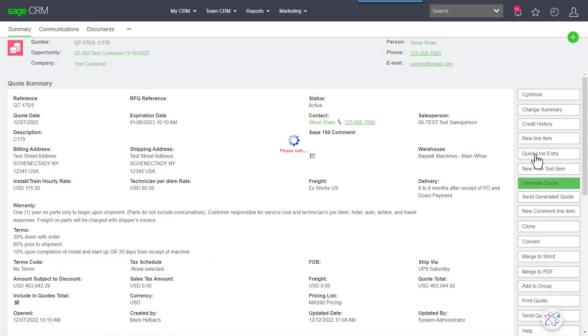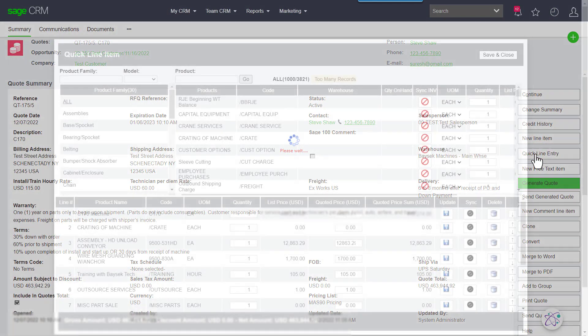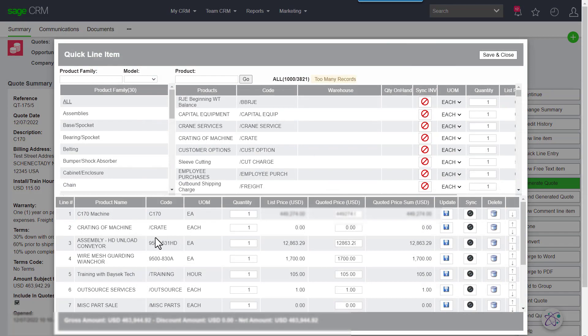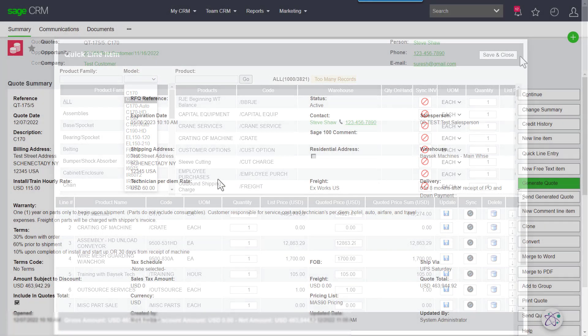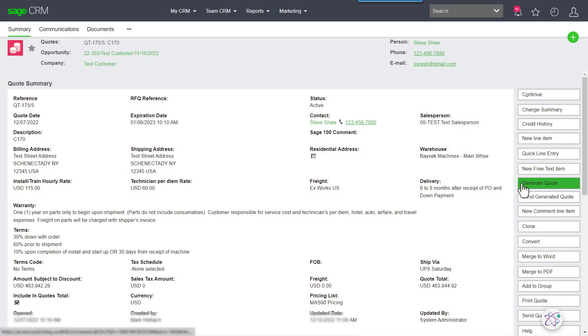When I'm on my quote and I'm adding line items to the quote, this is our quick line entry screen. The product or the model I pick will determine what options become available, and then when I go to churn out the quote...